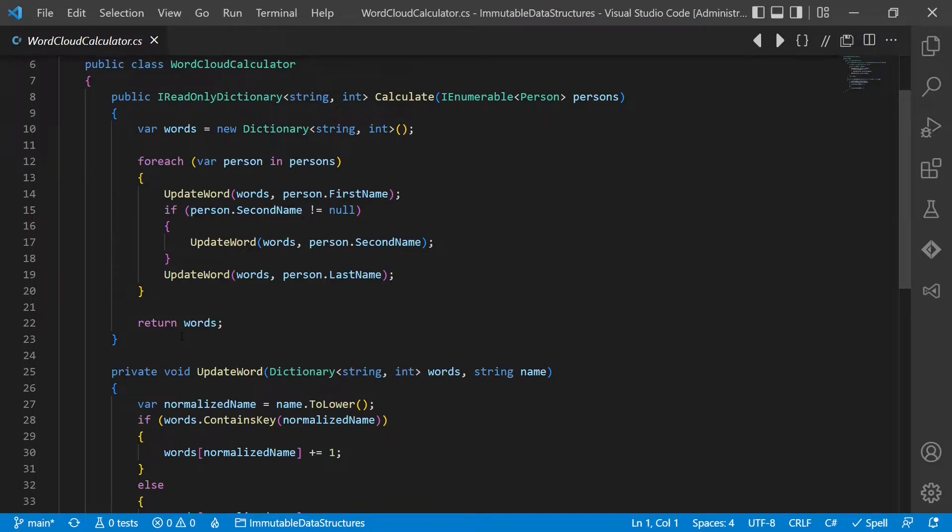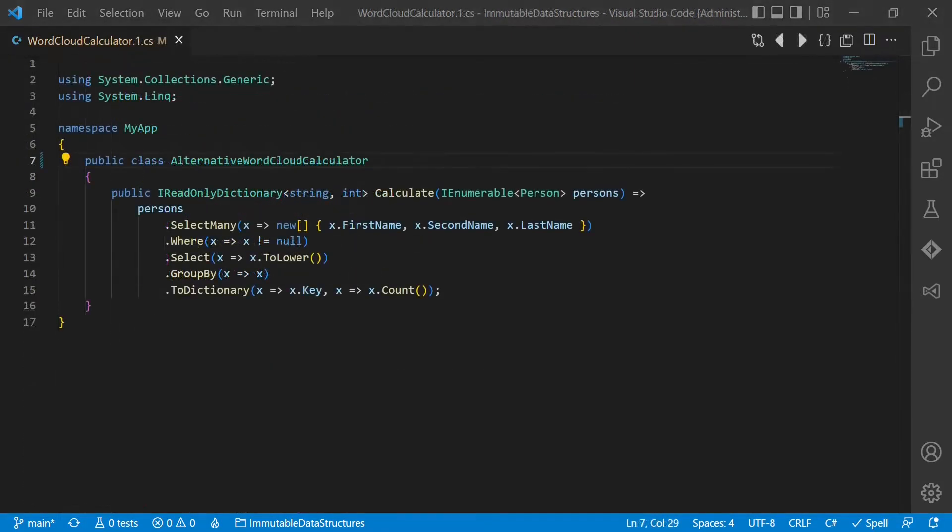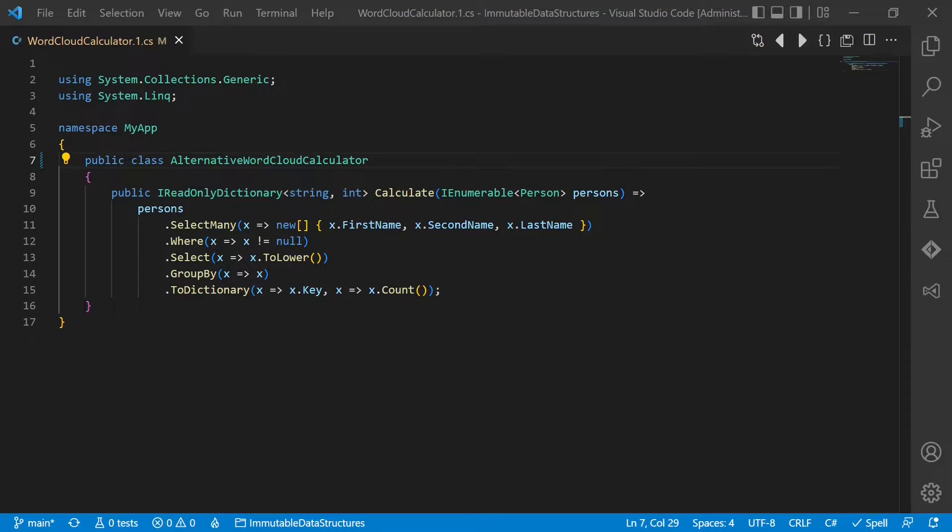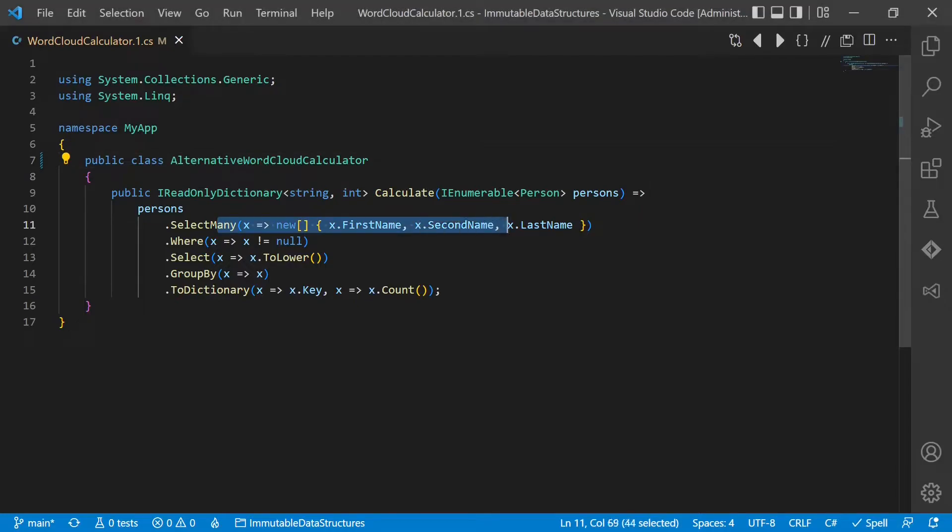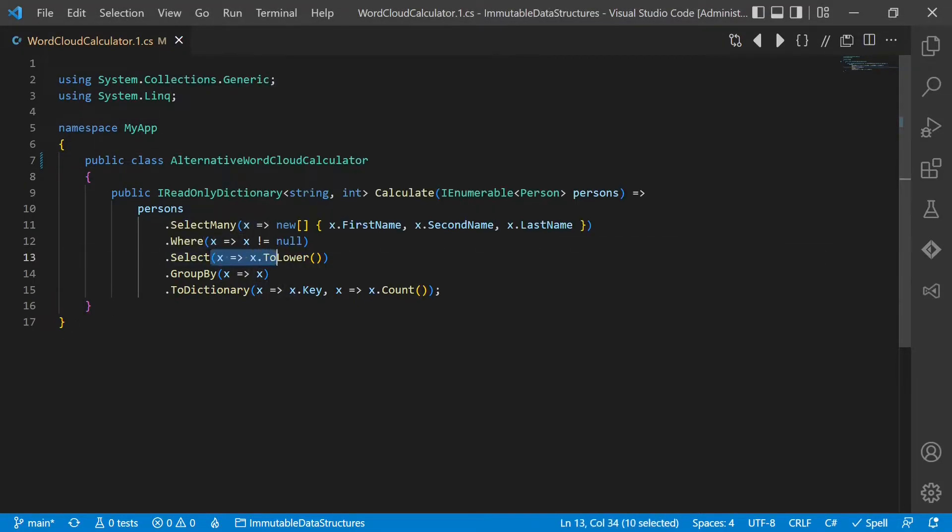Working with immutable data structures wherever possible motivates us to think more in data transformation flows than in changing the state. Let's look at this alternative implementation of the word cloud calculator. It is not only much more concise, it is also more clear as we can simply read one processing step after another to understand how the input data is processed and the output data is computed.